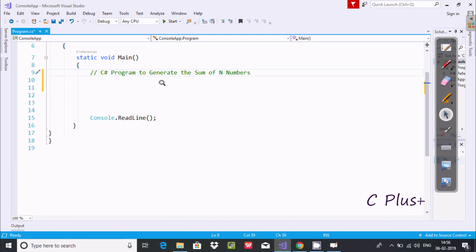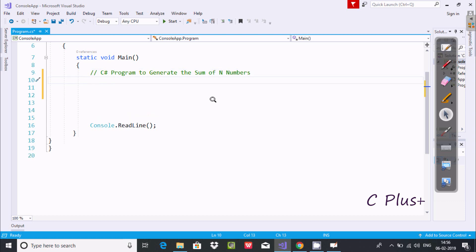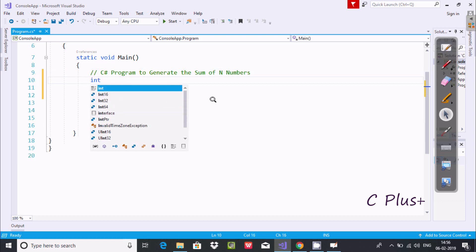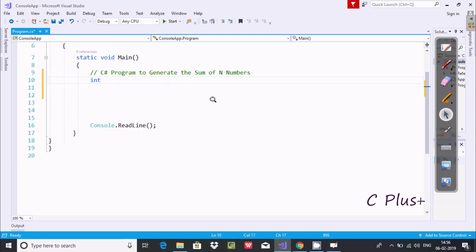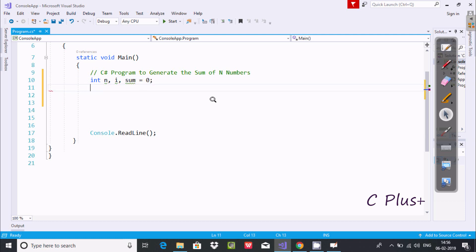Hi guys, in this video I'm going to discuss a program to generate the sum of N numbers. Let's write the code. First we're going to take the integer variable n, then i, next sum, and here the sum value is going to be initialized with 0.